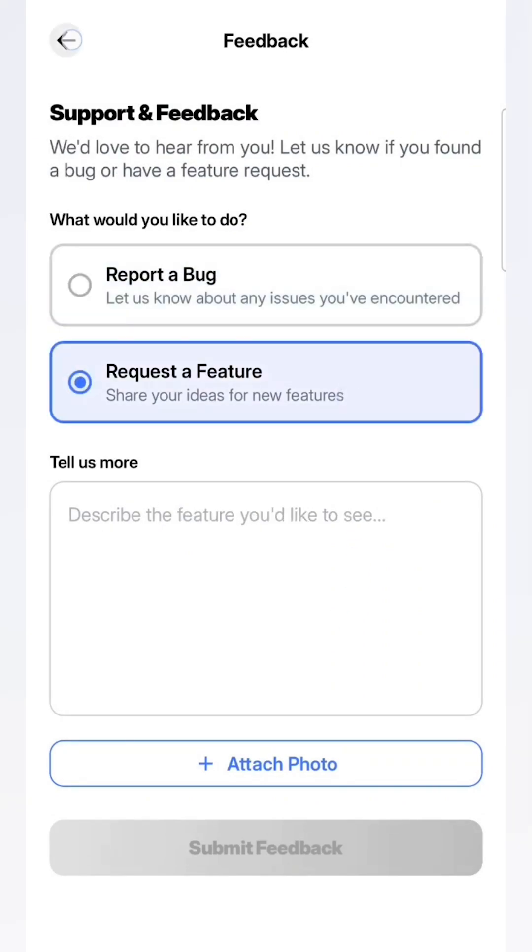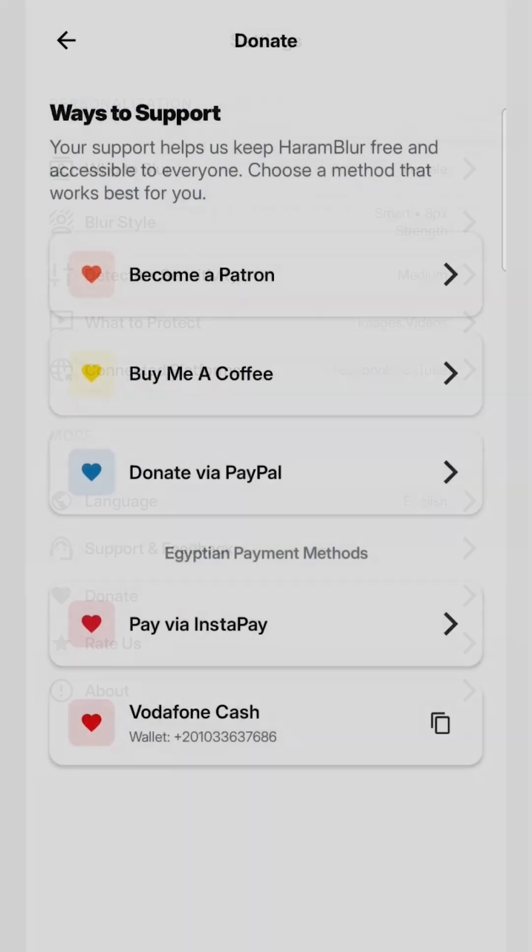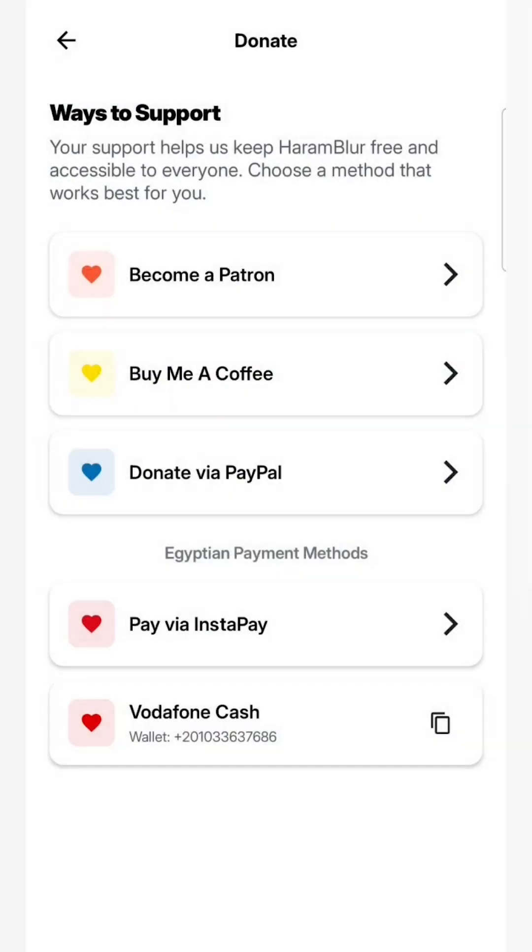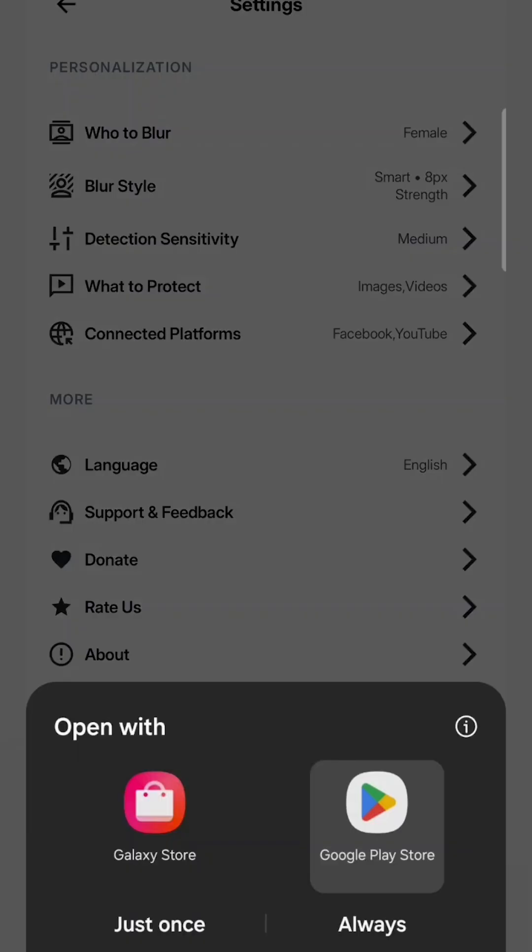If you want to support the free app, you can click on Donate and choose one of these options here. And don't forget to rate us on the Google Play Store.